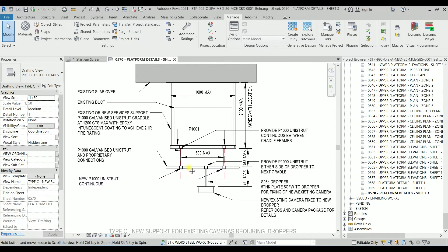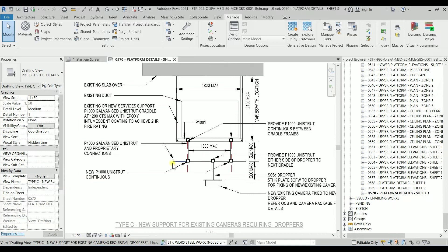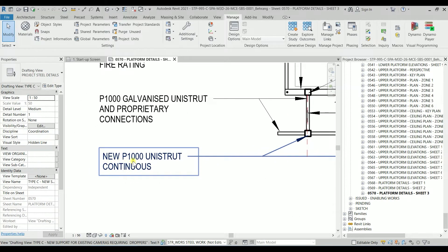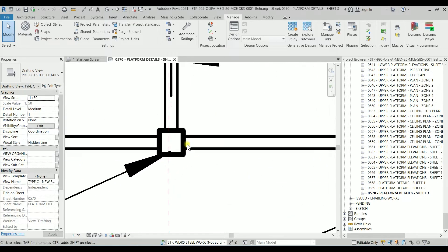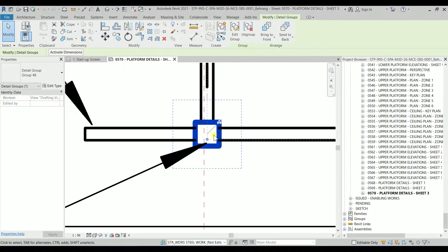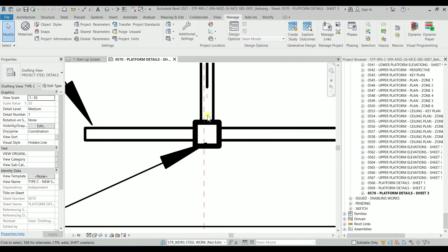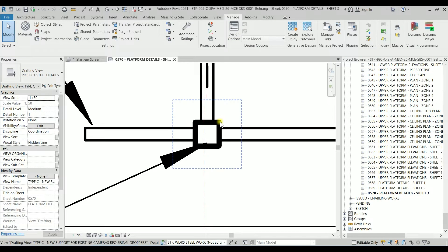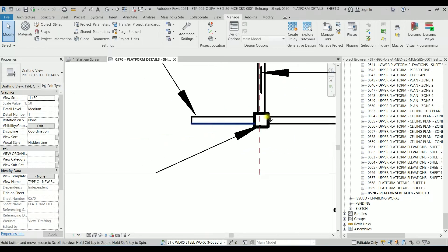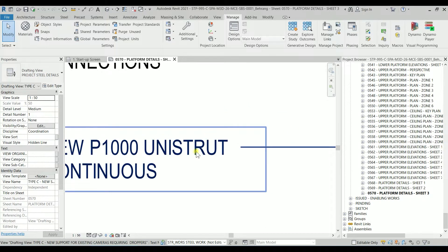So as you can see, this is a 2D detail and we have a text here that says new P1000 unit strut continuous. But whenever we check in the detail, this is just a square, probably just an indicative. But anyway, if you want to create a 2D detail item for this section of this P1000 unit strut,